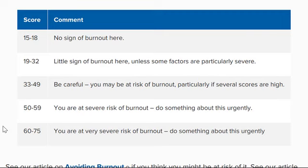And if you have 60 to 75, you are at very severe risk of burnout and you should do something about it urgently.